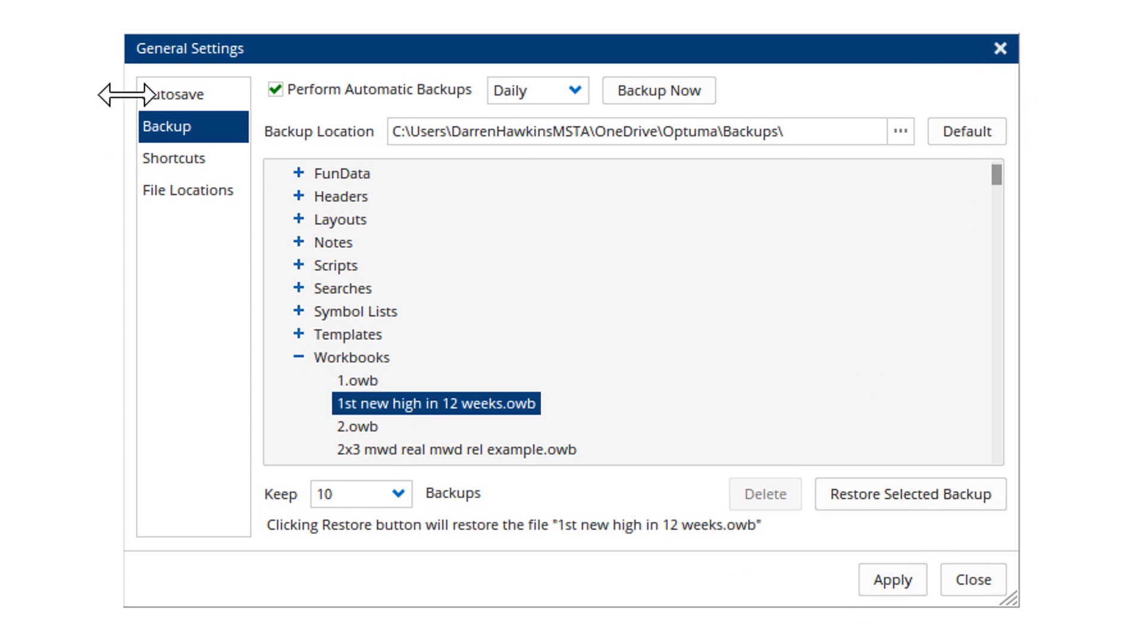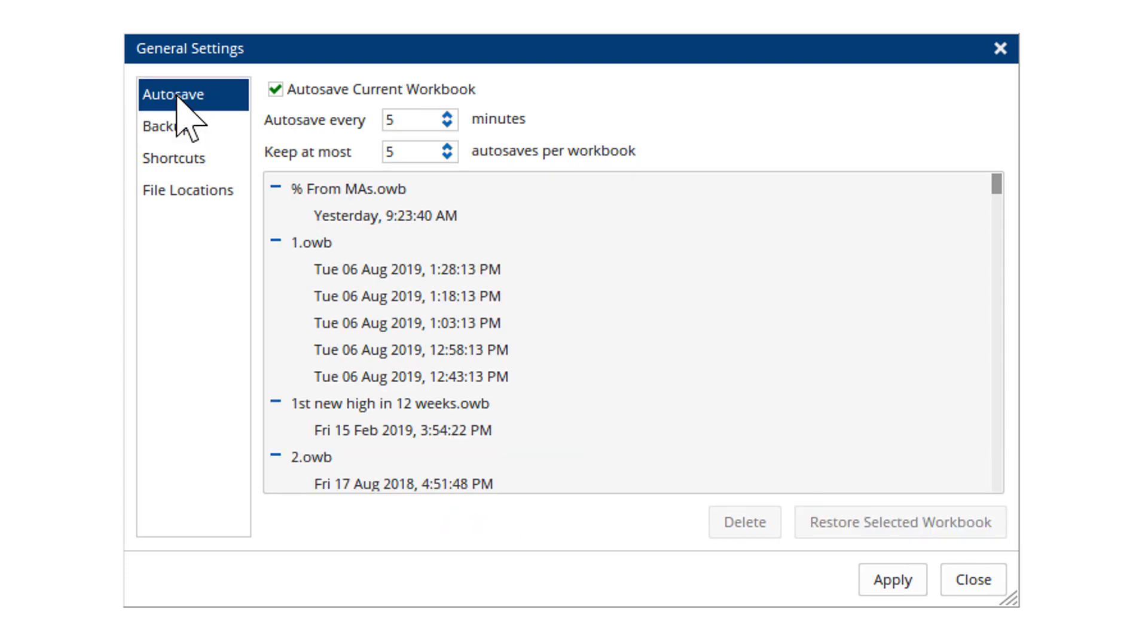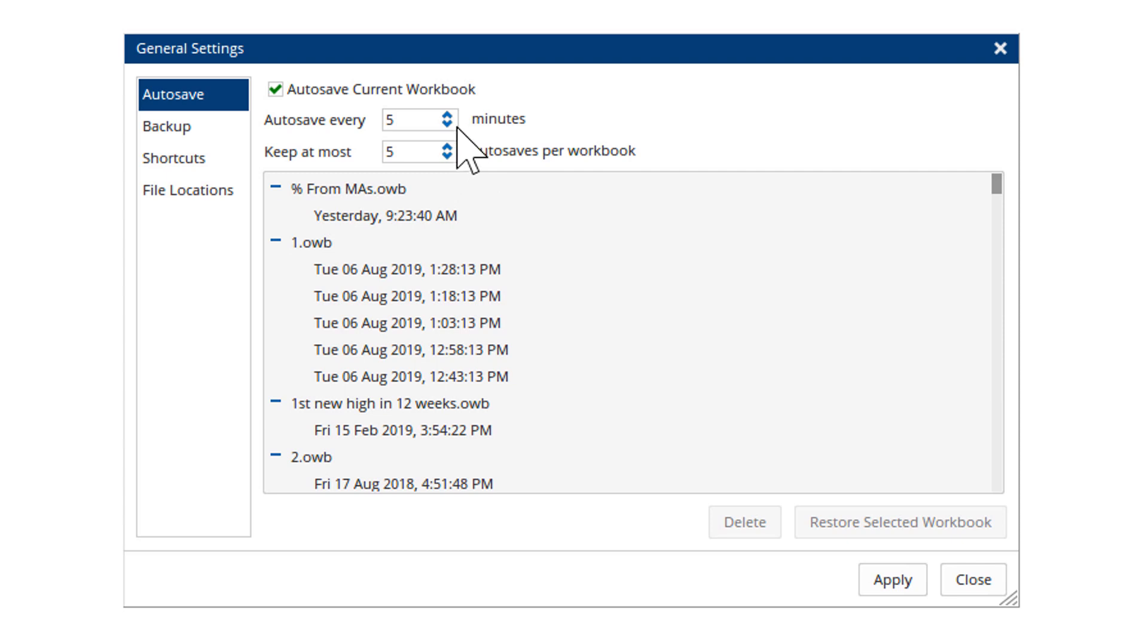Also we have autosave. So that means if you're working on a workbook, it'll take a snapshot every X number of minutes. You can set how often it takes that snapshot and how many copies of the workbook to keep.